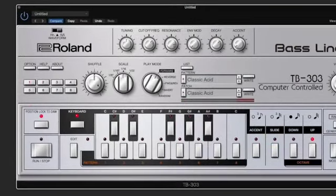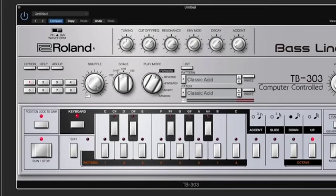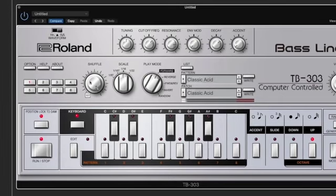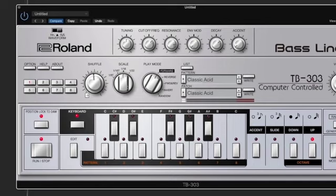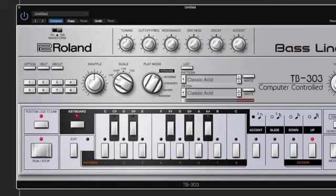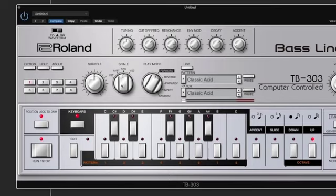Next to the variations, you have the shuffle, so you can swing the 303. Next to shuffle, you've got the scale. You've got eighth note triplets, sixteenth note triplets, the standard sixteenth note, and then one thirty-second so you can double time things.